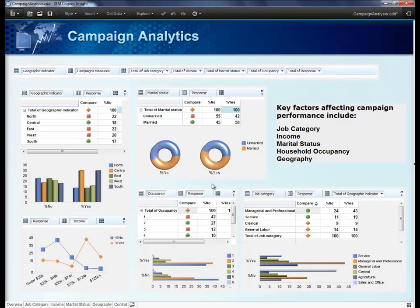You have just seen how, with Cognos Insight, you can easily import data, create interactive summary reports, highlight your findings, and share those findings with others.